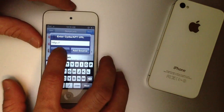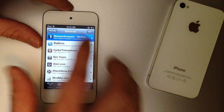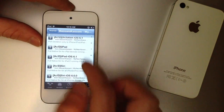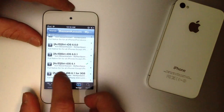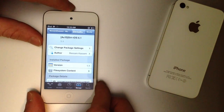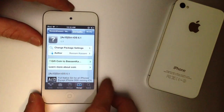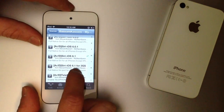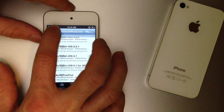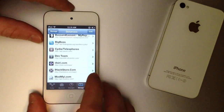Both sources will be in the video description down below. The first source is this one up top here. You want to scroll down until you find Acid Siri — right there, Acid Siri 6.1. Now this version is for the iPhone 4 and iPod Touch 4th generation. And the one below is for the iPhone 3GS, so make sure you download the correct one for your device. Once you've downloaded that, go ahead and add the second source, which will also be in the video description.